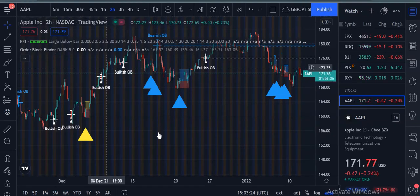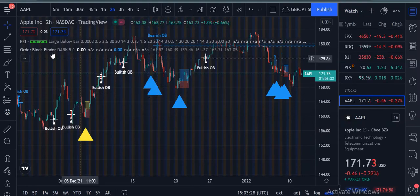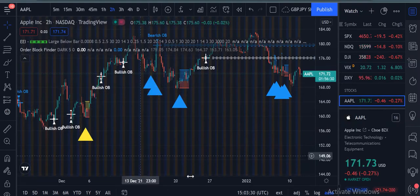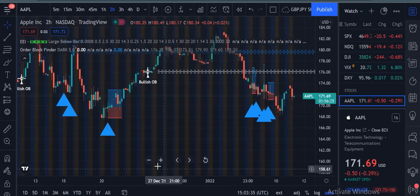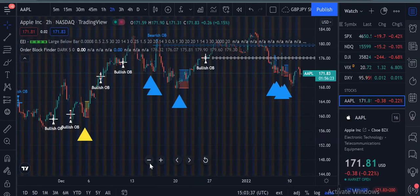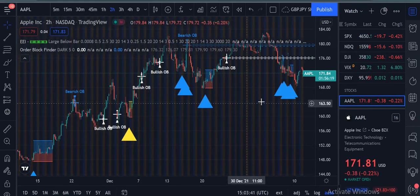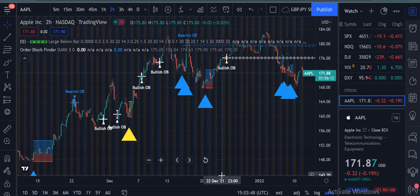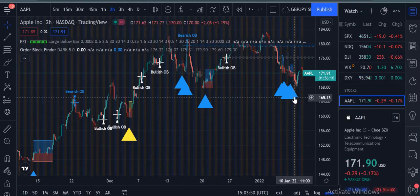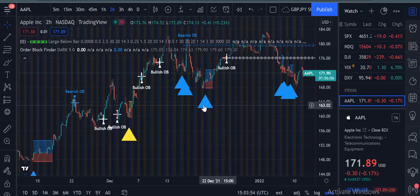You just have to open any stock and you can see that I put the big triangle — one is EEI and the Order Block Finder will show you the bullish and bearish pattern. As you can see, the current market is at 171.88, but soon it will drop.